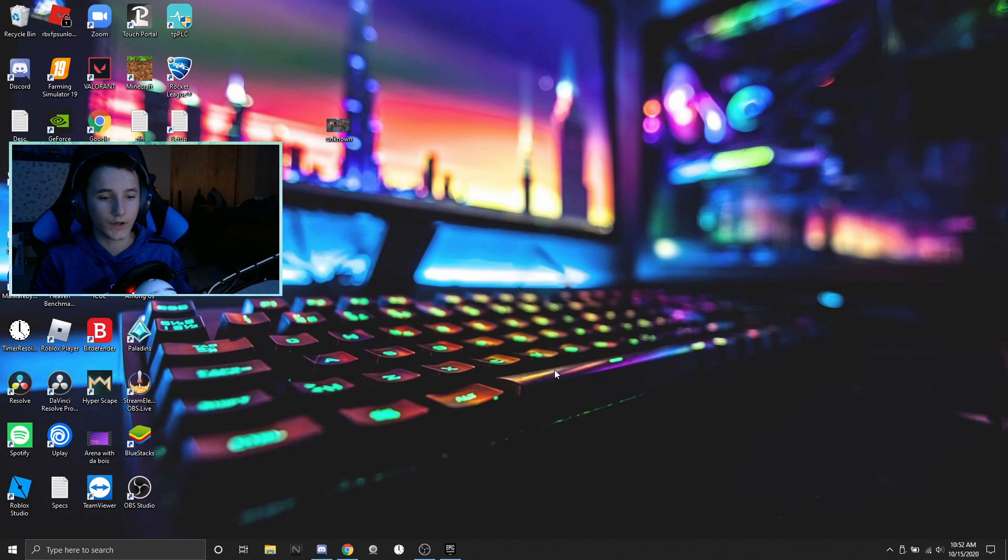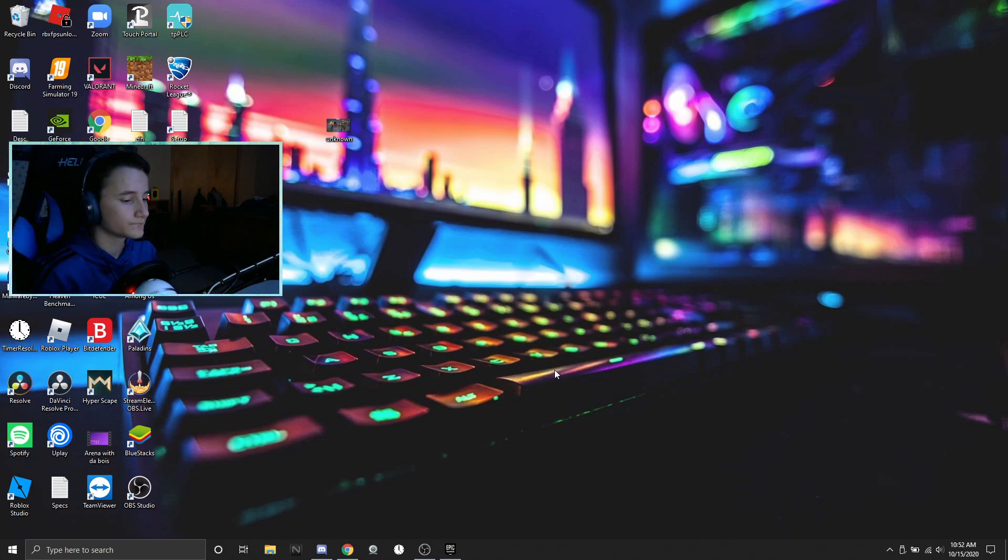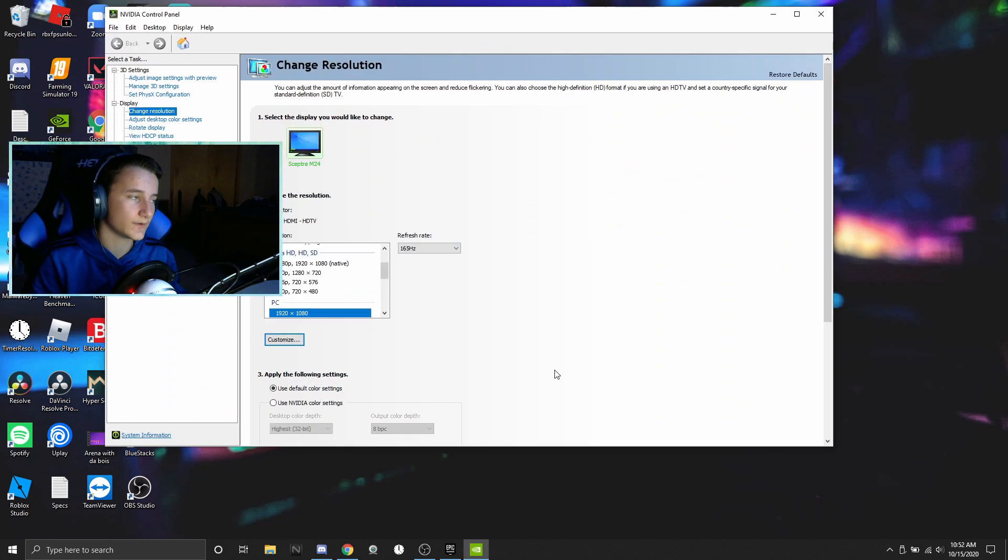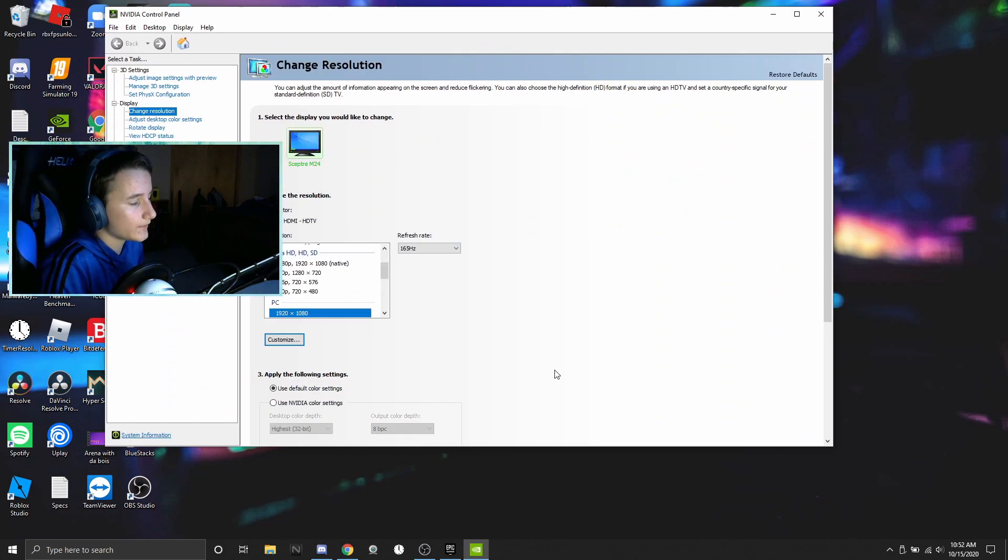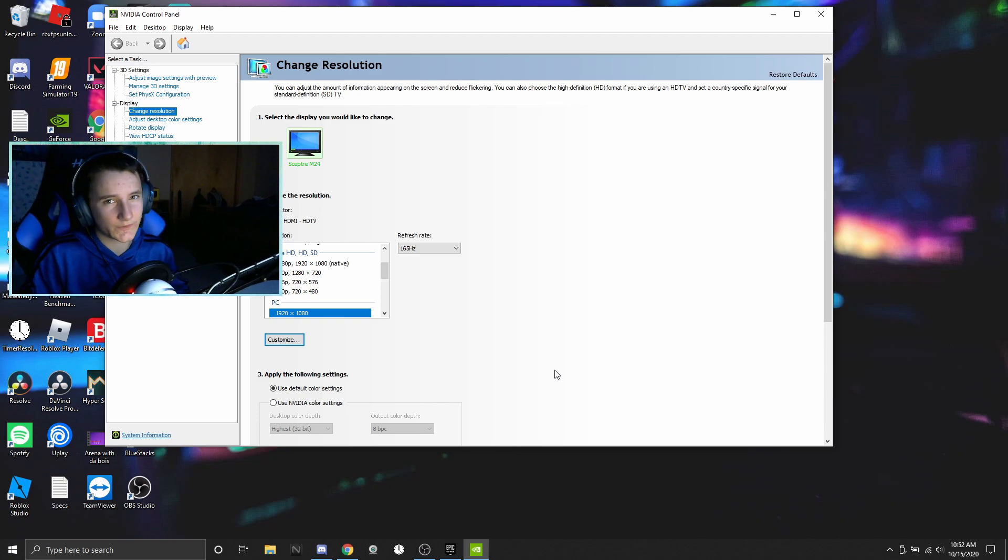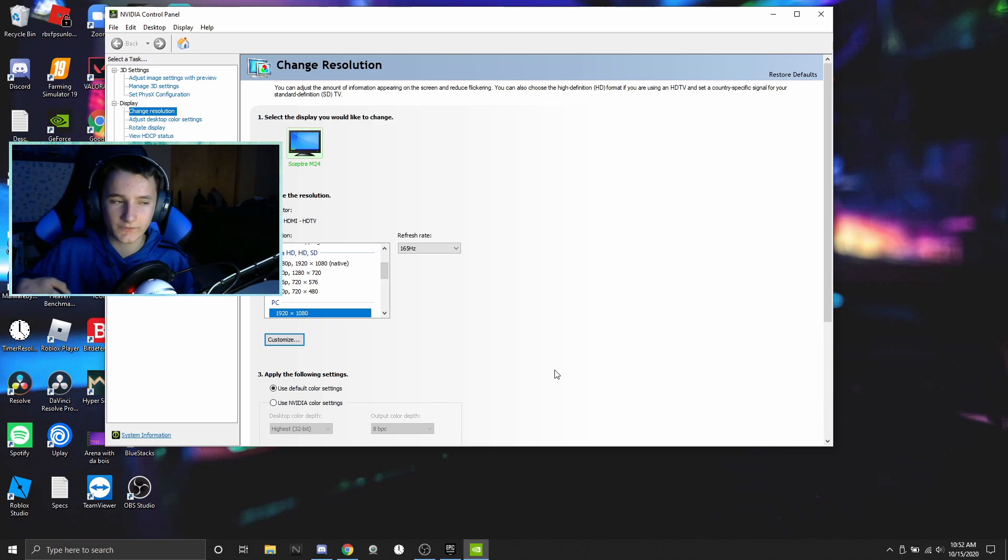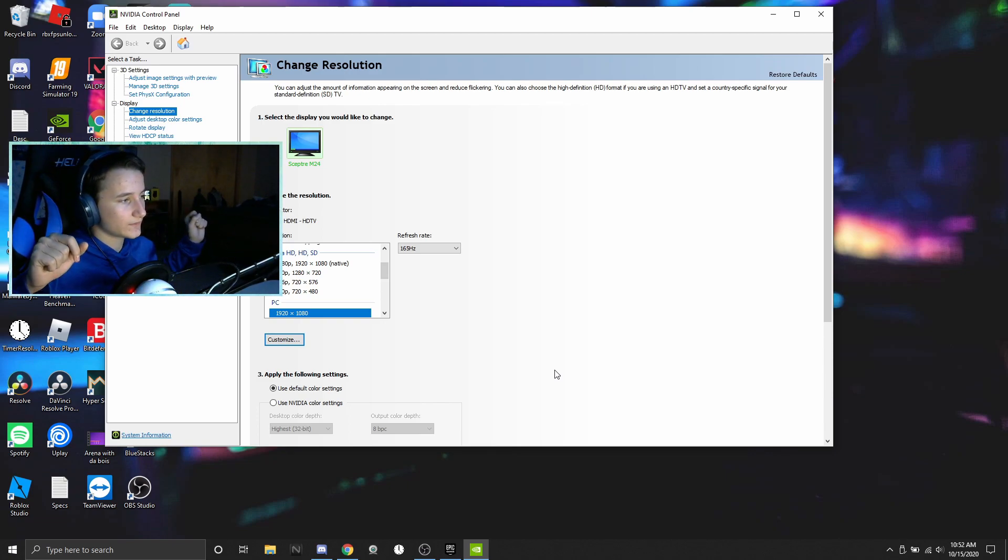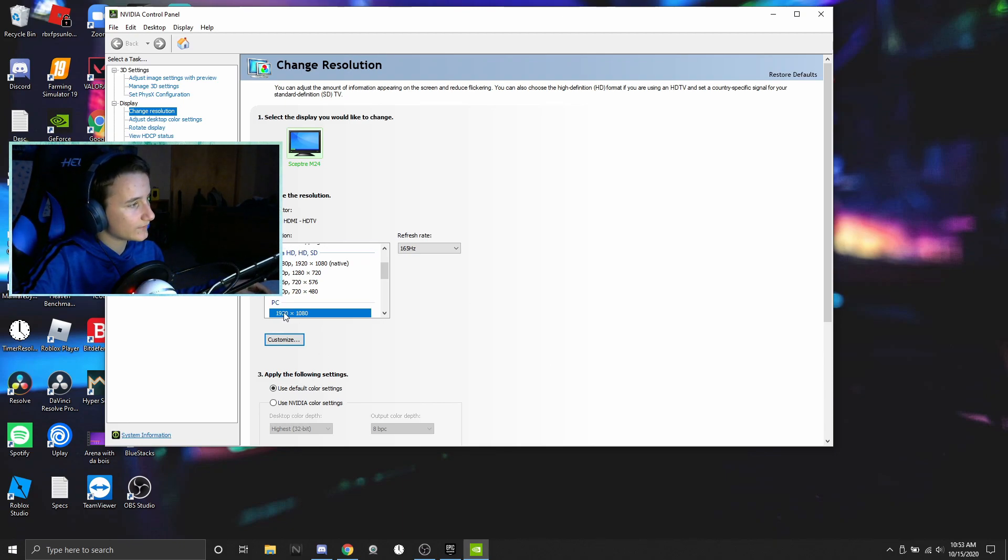But before we get into the video, what is stretched resolution? Stretched resolution is a resolution that is not native, so like my native resolution is 1080p, 1920x1080 as you guys can see right there.